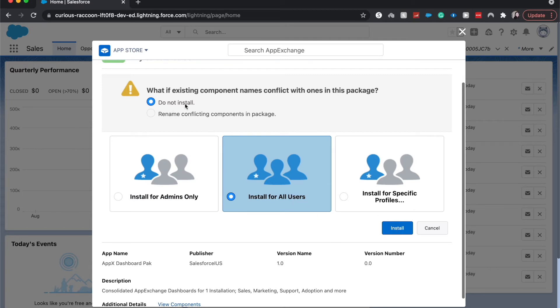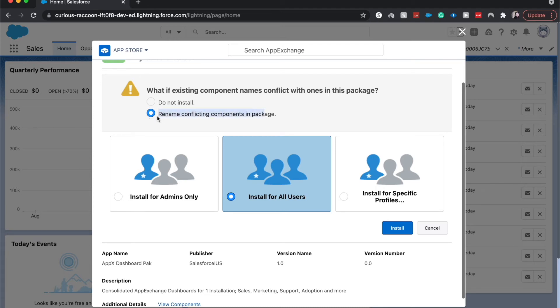You can also choose if the file names conflict, do not install them or rename conflicting components. I would choose rename conflicting components just so then we're not going to run into any errors.